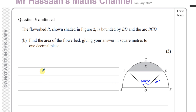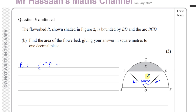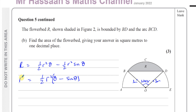To find the area of the flower bed, which is a segment, we find the area of the whole sector and subtract the area of the triangle. The area of R equals the area of the sector — half R squared times the angle — minus the area of the triangle — half R squared times sine of the angle. This simplifies to the formula: half R squared times (theta minus sine theta). This is the formula for the area of a segment.